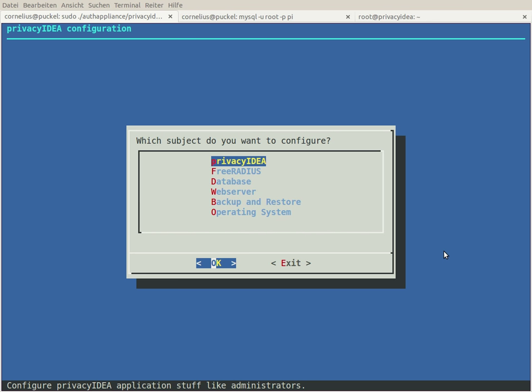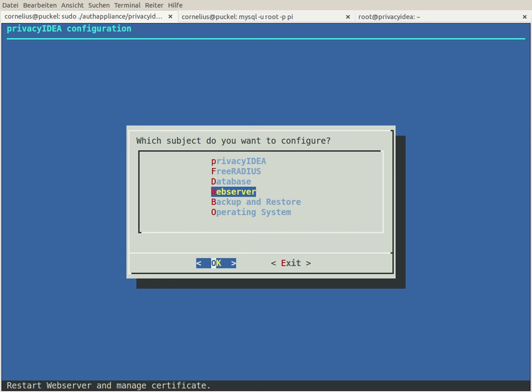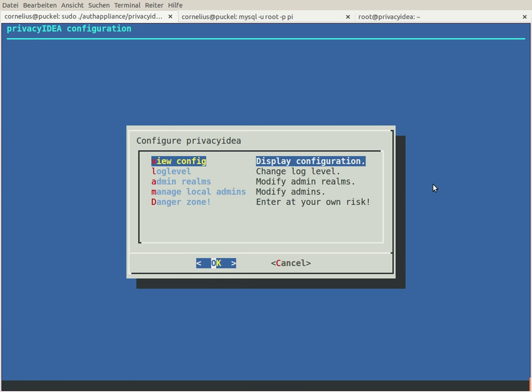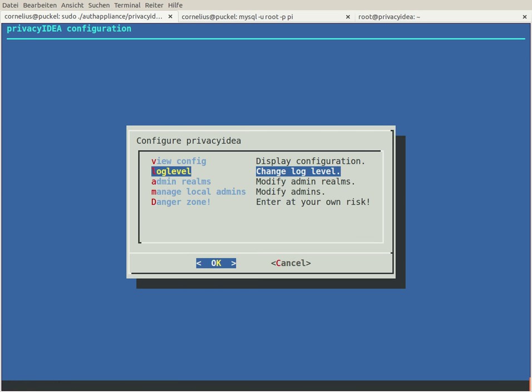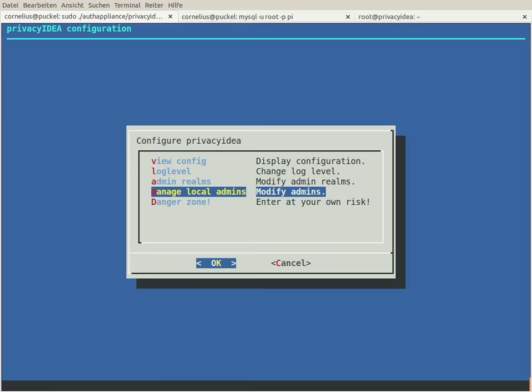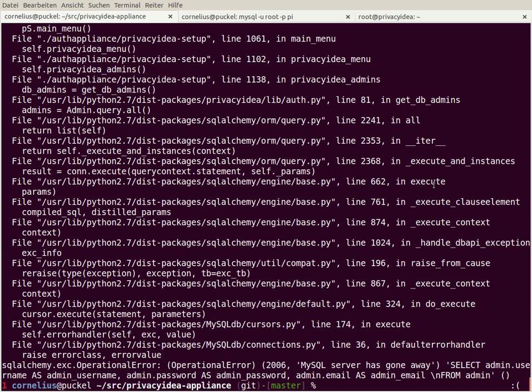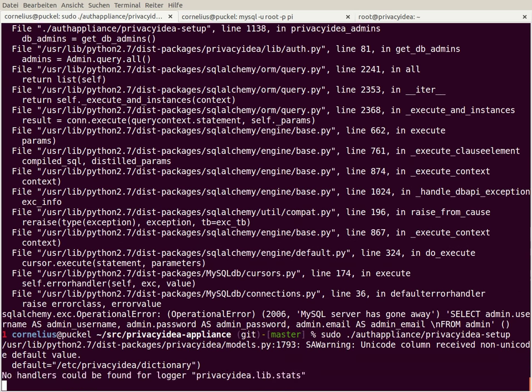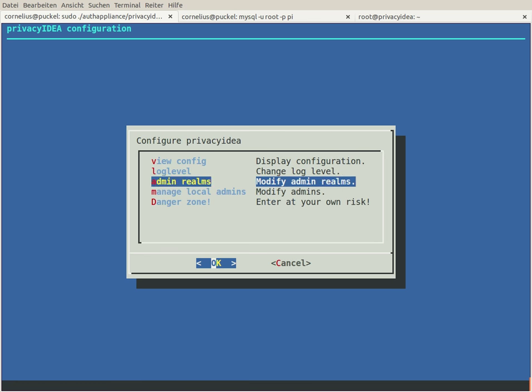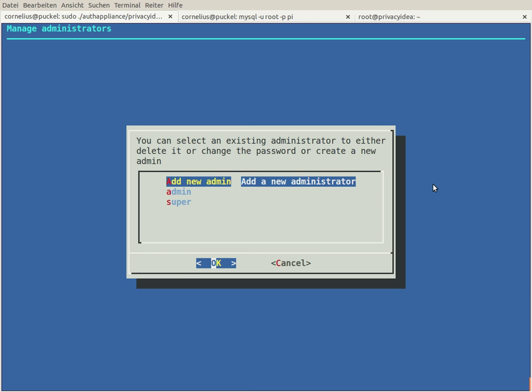So you do not need to worry that you have to have any web server, database or whatever running. The privacy idea setup tool has several menus. You can configure privacy idea aspects like changing the log level, changing local administrators. For example, I don't need the administrator super anymore.